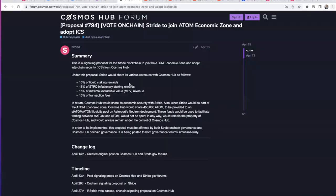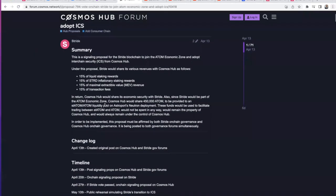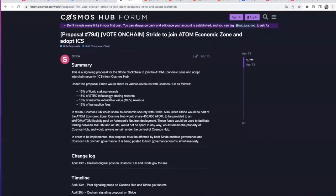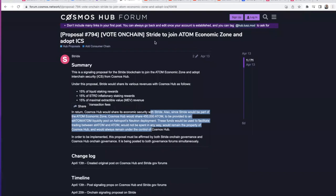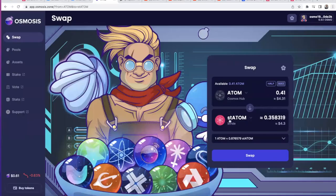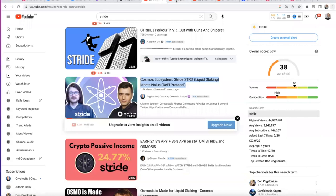The compensation for the ATOM Hub as a DAO is very significant since we are heavy in ATOM. The Hub will get 15% of all liquid staking rewards, 15% of Stride inflation, MEV, and transactions — Stride is printing money. In turn, the Hub will give 450 ATOMs toward liquidity provision by pairing staked ATOM and ATOM. This will remain under control of the Cosmos Hub but will be really good for liquidity so that swaps and st ATOM redemptions work smoothly.